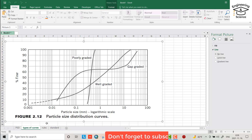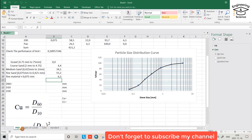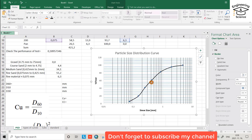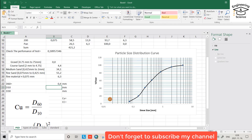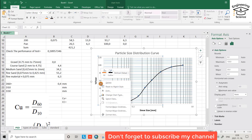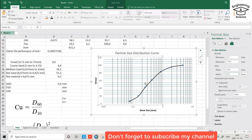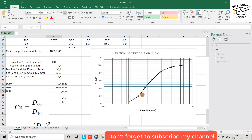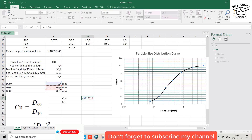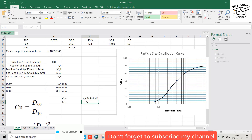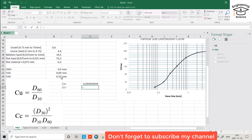Let's calculate the uniformity coefficient. We need to find D60, D30, and D10 from the graph. For 60 percent finer, the size equals about 0.4 mm. I'll change the minor gridline spacing to make it easier to read. For 10 percent finer, D10 equals about 0.09 mm. D30 equals about 0.19 mm. The uniformity coefficient equals D60 divided by D10. The coefficient of curvature equals D30 squared divided by D60 times D10.